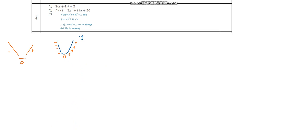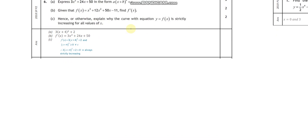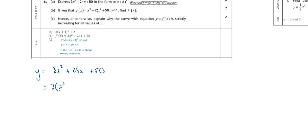Let's start. Express in the form a - this ties in with completing the square. I've got 3x squared plus 24x plus 50. I want to write that in completed square form. So I'll take out a common factor of 3: 3 times x squared plus 8x, plus 50.